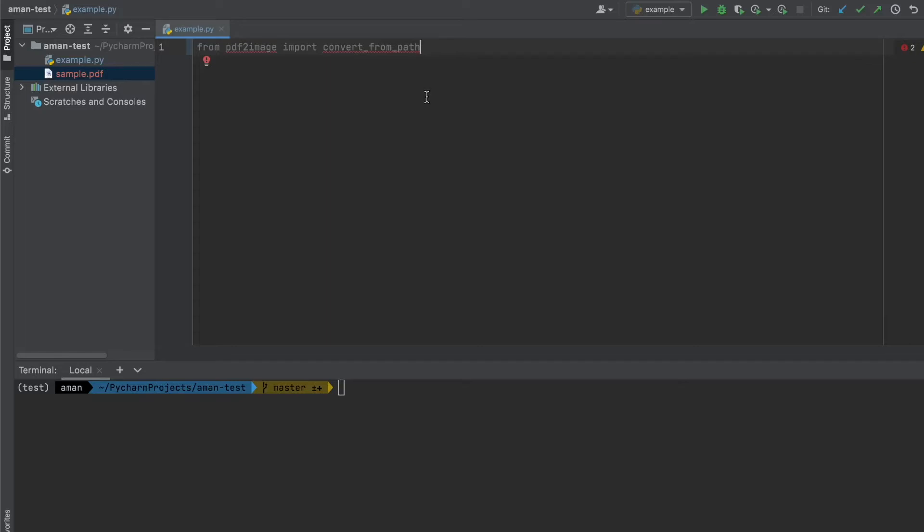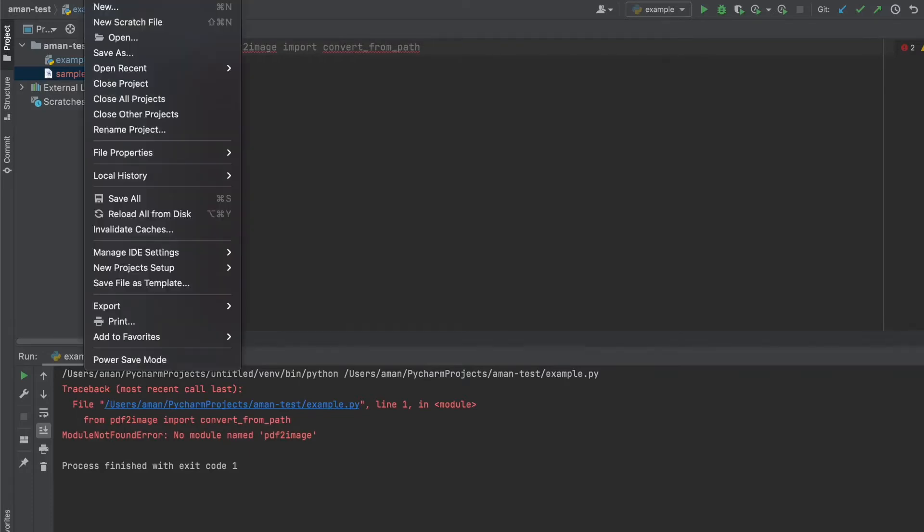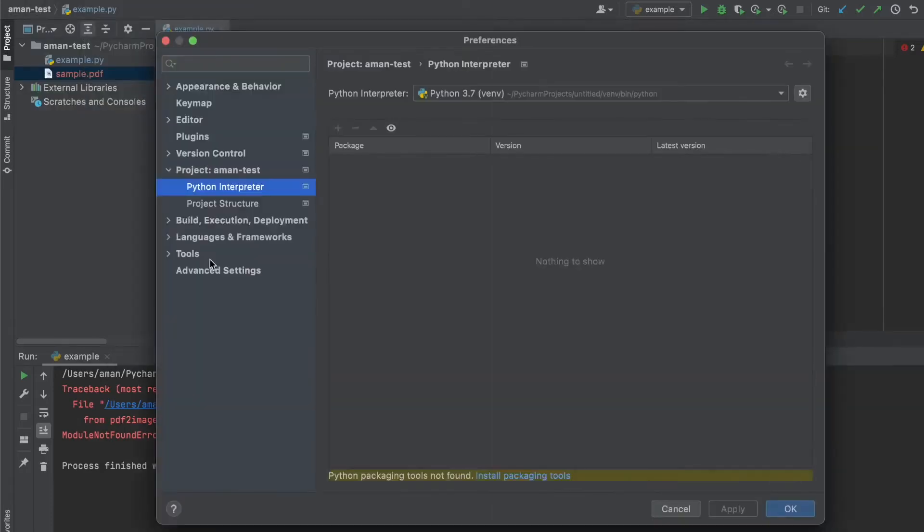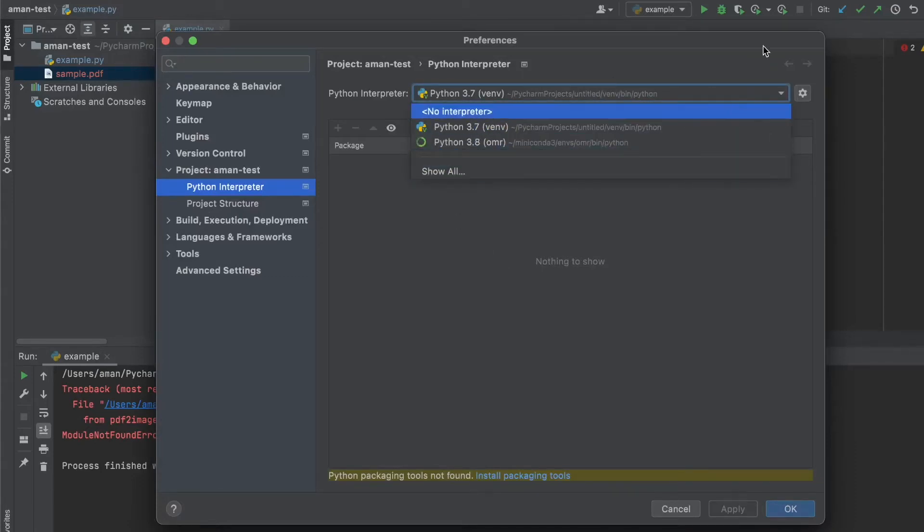To find out which one of these is, let's just try running it. So I try to run example, it's saying no module named PDF2Image found, which means I don't have the correct Python interpreter selected. So let's go change that. Come to preferences, Python interpreters, and no interpreter selected.